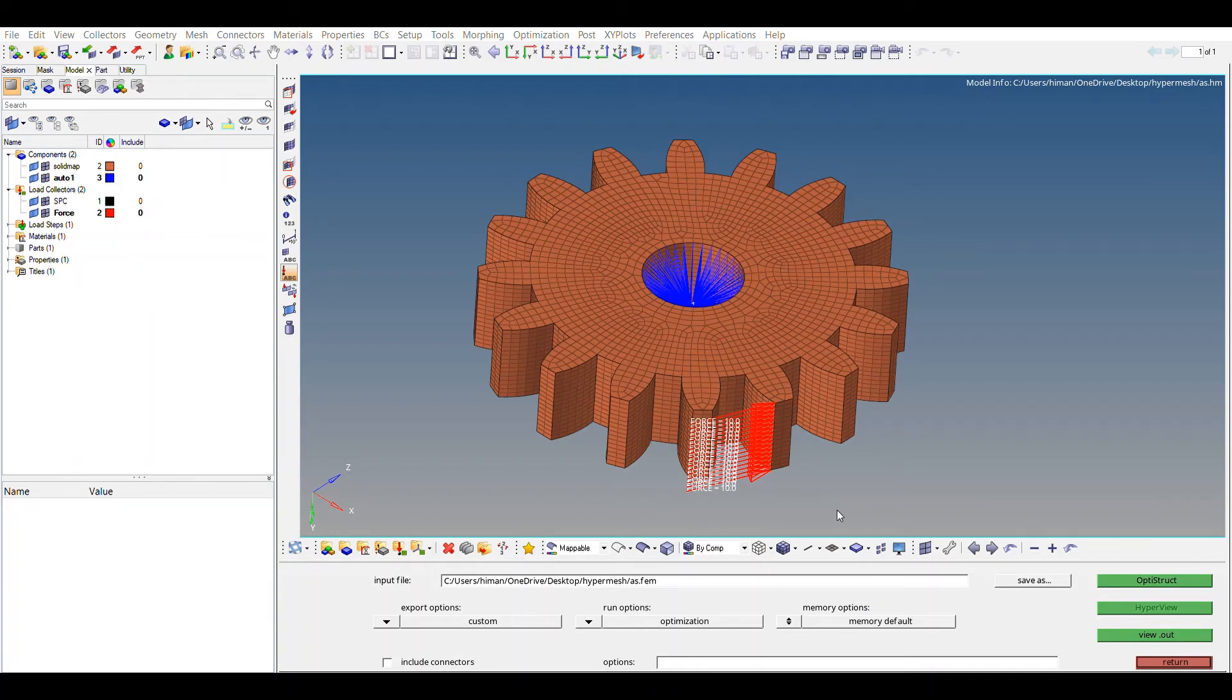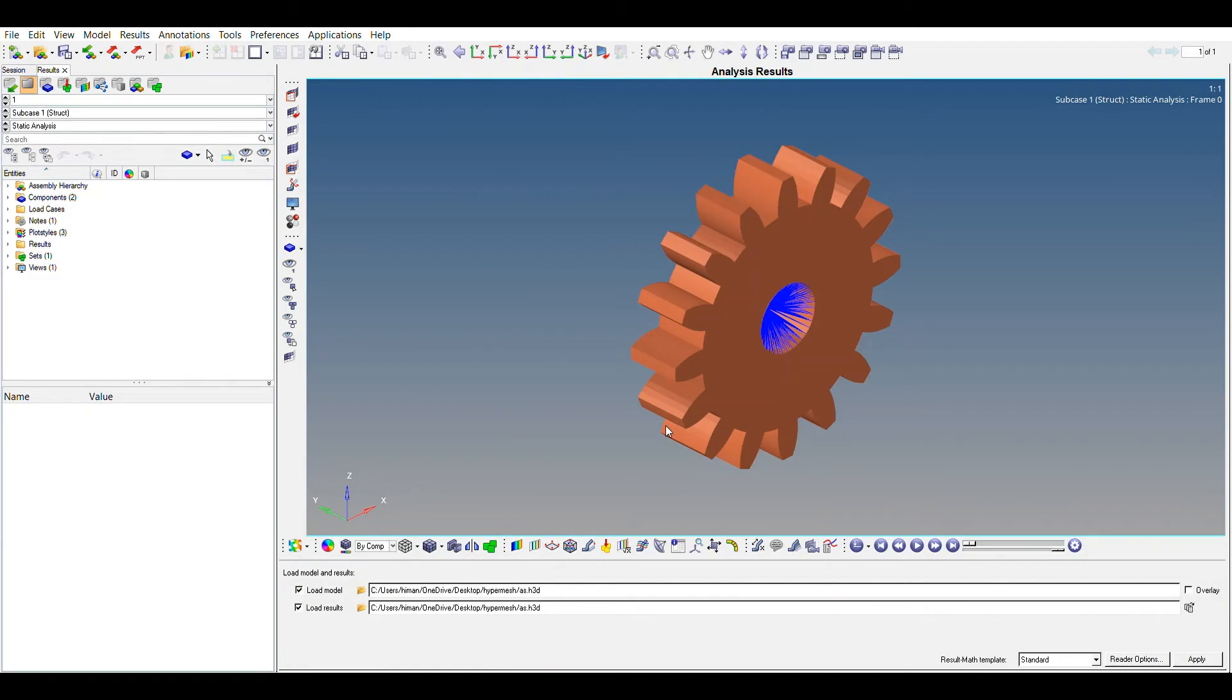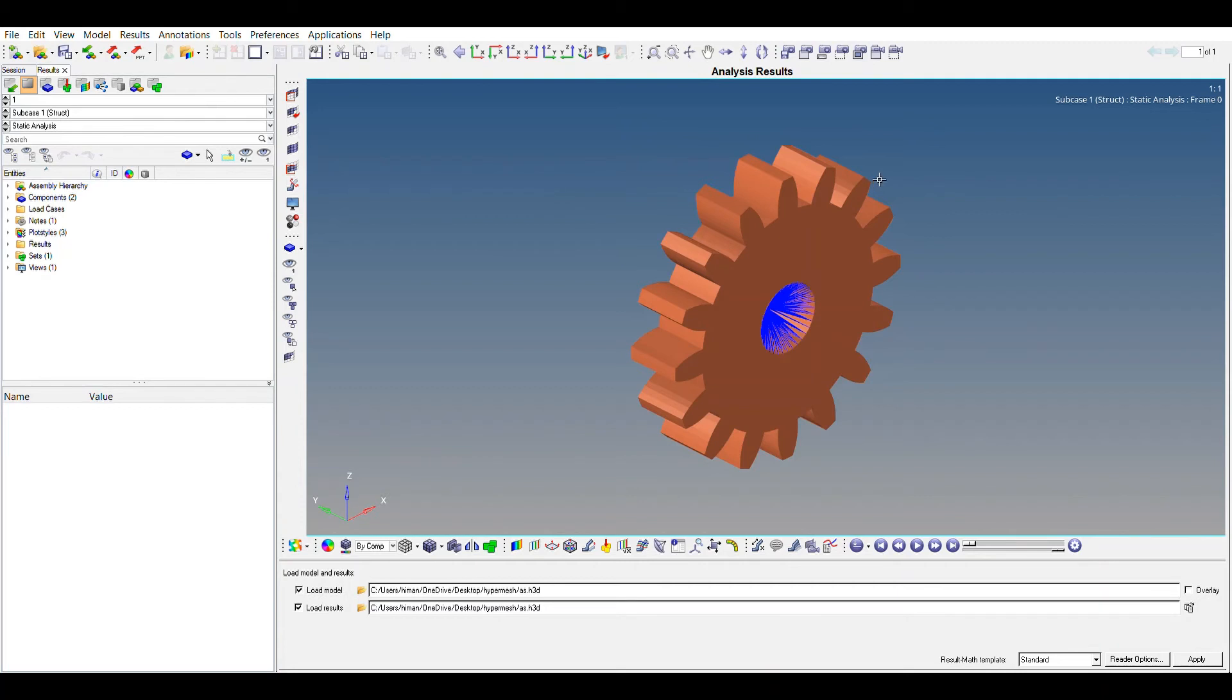So when the software is done solving the file, you just press on the result and you can look it up. The solver has done solving the analysis, the FEA analysis, and now we are in the HyperView. And now we'll be looking at what the results were. So make sure it is set to static analysis.